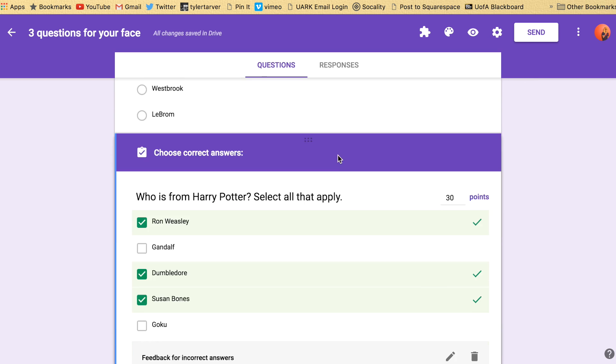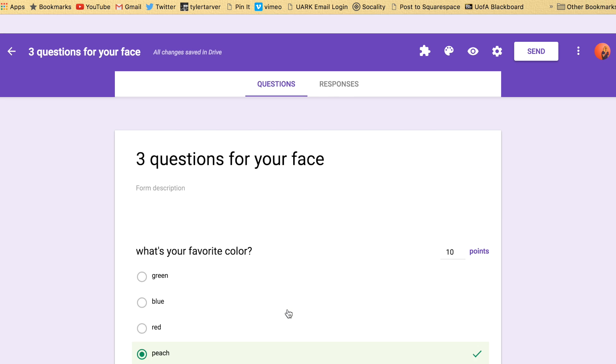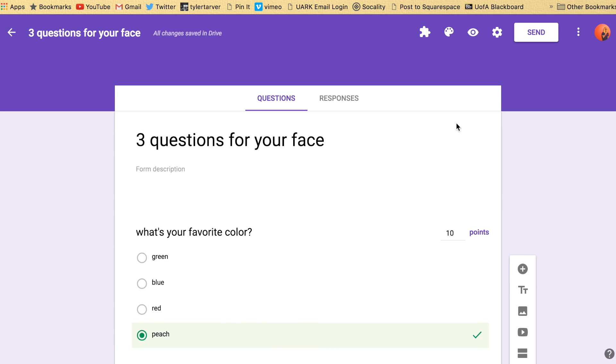So I've just got like a three-question form here. I've got it to auto-grade and that's it. So up here you've got your panel for things that you can do to edit this.